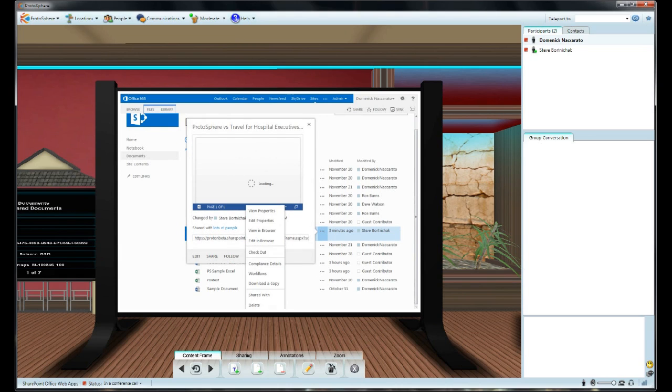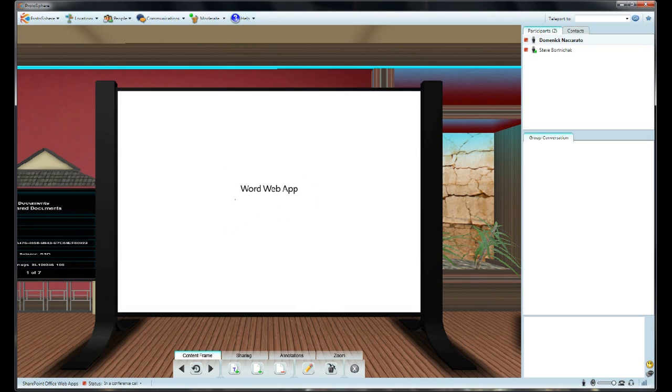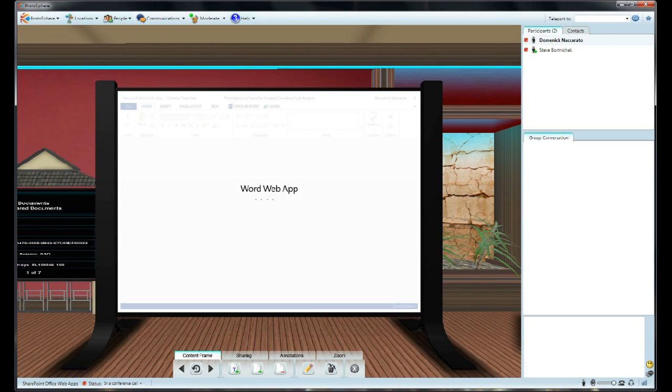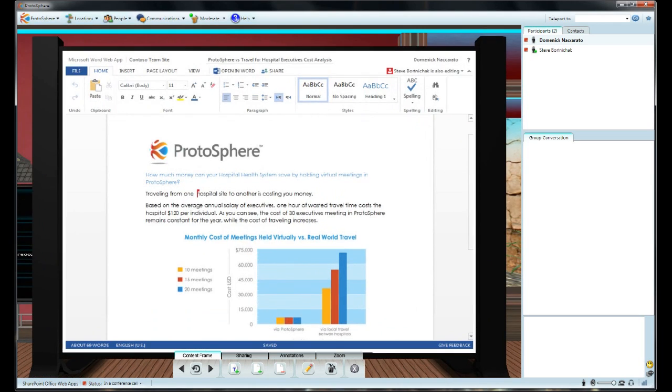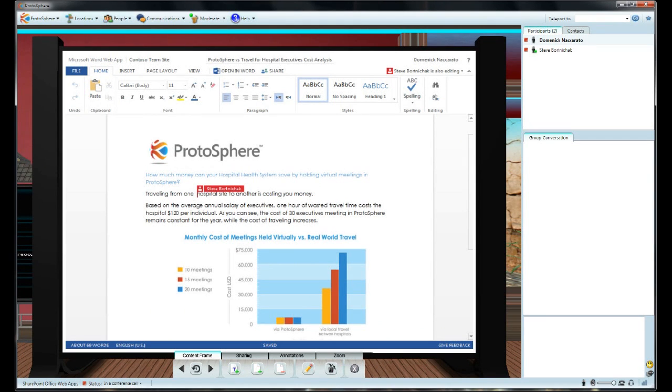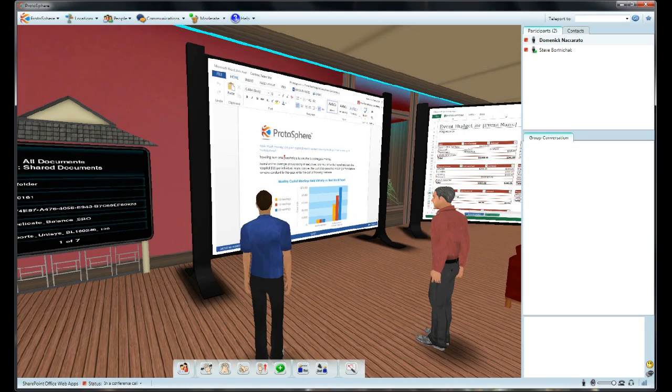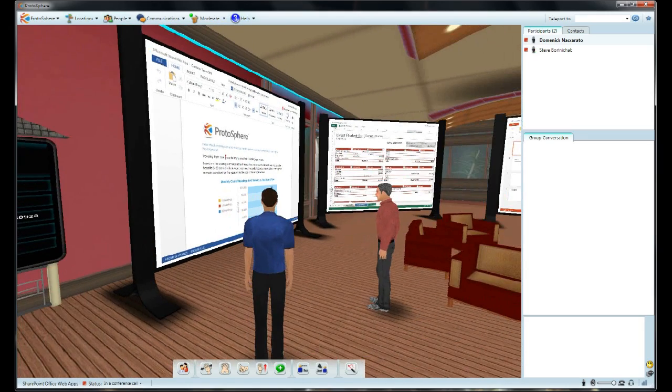I can zoom in on the board, open up that document, and take a look at what he's added. Not only does the real-time presence help me see where he's working in the document, but because we're here together in the same room, we can talk over Link Voice about the document.